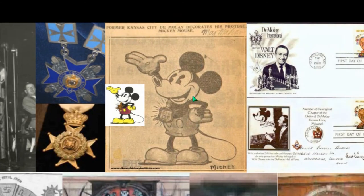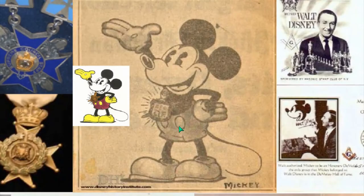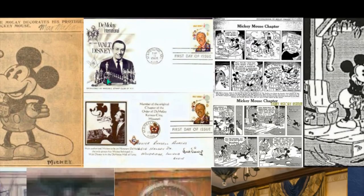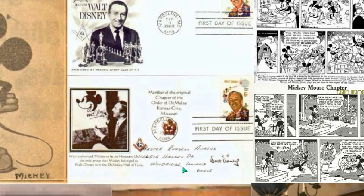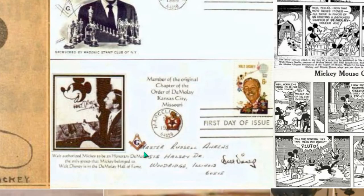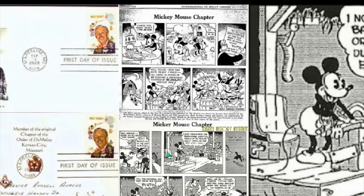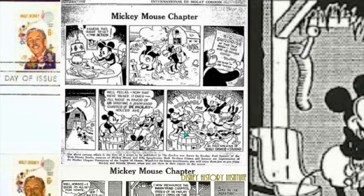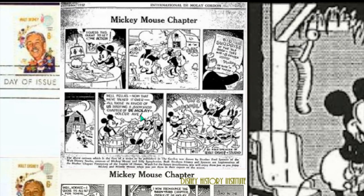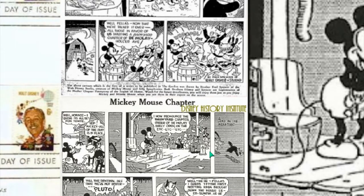He also paints Mickey Mouse as a DeMolay. Former Kansas City DeMolay decorates his protege Mickey Mouse. And so you can see Mickey Mouse with the DeMolay logo. Here are postcards with Walt Disney and the square and compass of Freemasonry, DeMolay International. And you can see here as well, this is an Order of the DeMolay — again, square and compass. Now, also in the cartoons, you can see the reference to secret societies — Mickey Mouse chapter — and you see this cartoon now representing the order of the chapter of DeMolay.